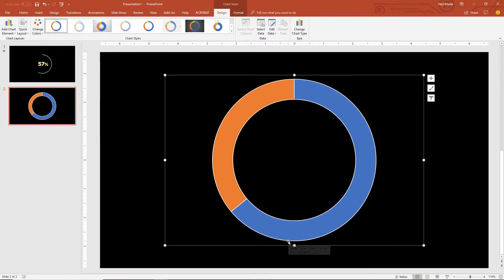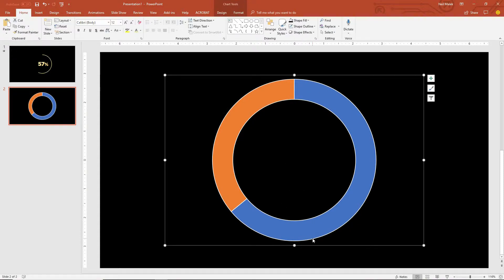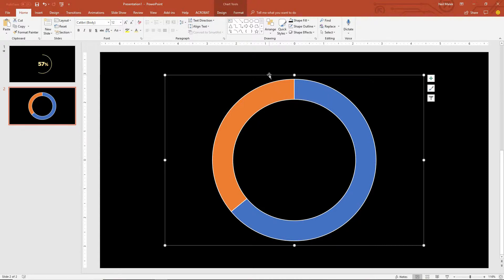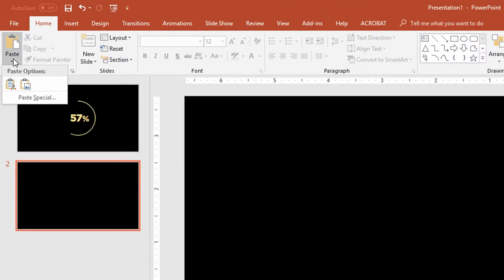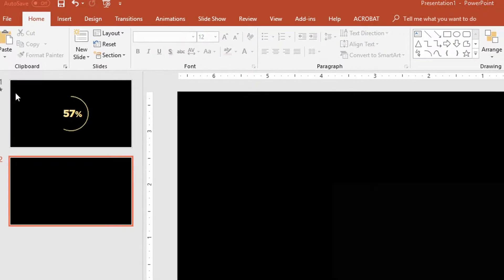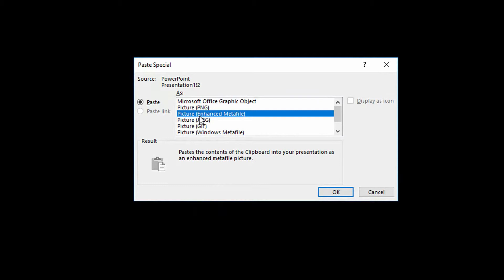I can get rid of the title and the legend. What I want now is to be able to treat this as an independent graphic. In order to really work with the graphical elements in this chart, I'm going to need them to be actual graphics, not a complete chart. So I'll click on the chart, use Ctrl+X to cut it, and on the Home tab in the Paste drop-down menu, I'm going to choose Paste Special and select Enhanced Metafile. Click OK.